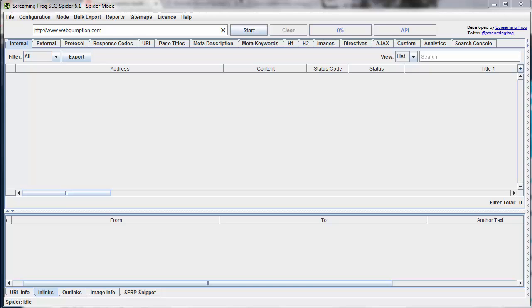All right, using custom search with Screaming Frog. So this is a really cool feature, has a number of great uses, and we even have a demo later on one of them. But essentially what we're going to do before the spider crawls is set some search parameters and get some reporting back based on that from Screaming Frog.